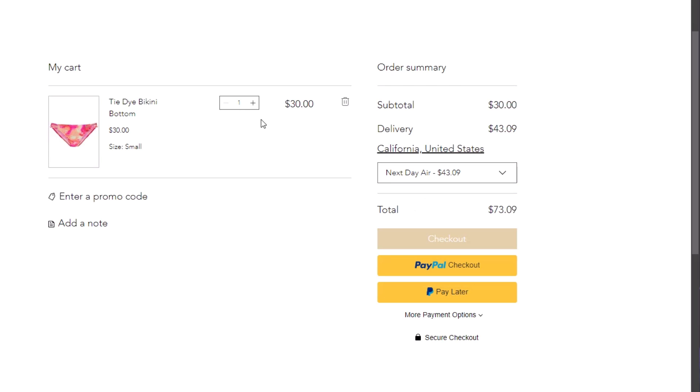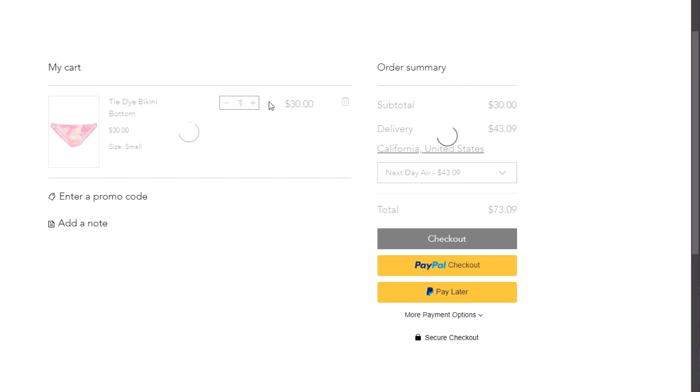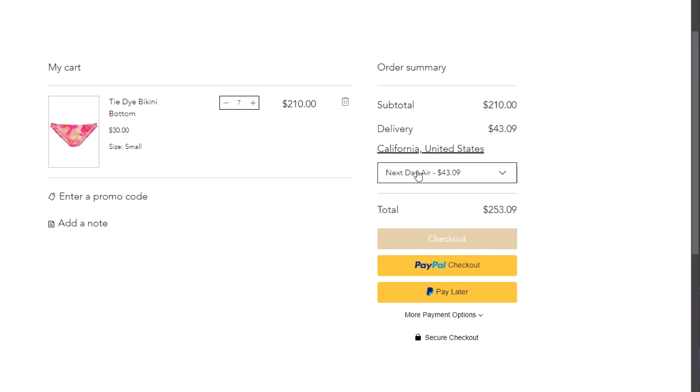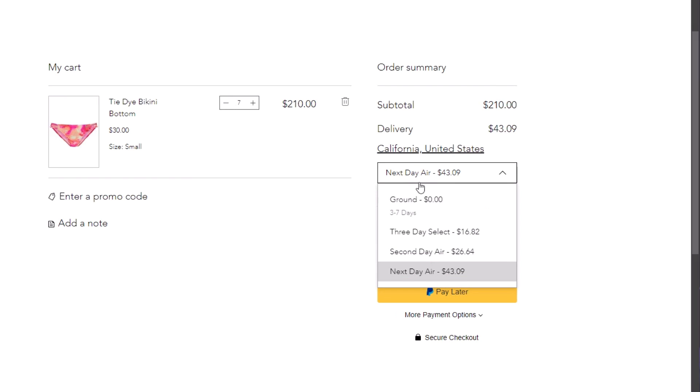Now let's try to test our free shipping option. We're going to increase this to seven, so the total of the order is more than $200. And we can see that the ground shipping option is now at zero.